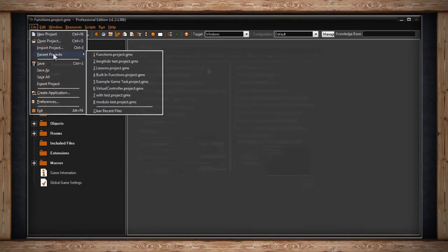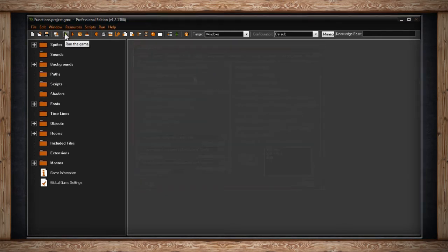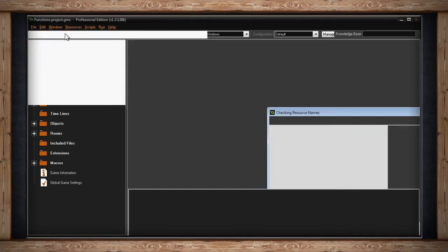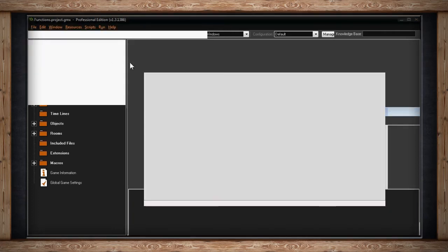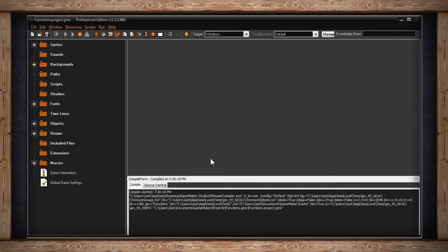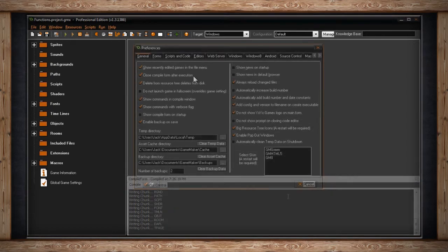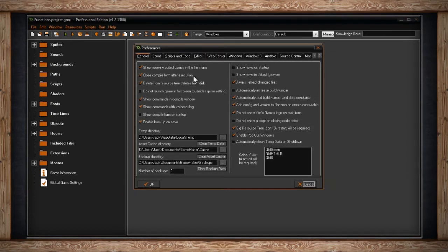The next checkbox in the General tab is Close Compile Form After Execution. Whenever you run your game, or you compile it to an executable, then the compile window will show up. But if you don't want to see your compile form every single time, you can tick this box to close the compile form after execution. This frees up a lot of workspace for you.